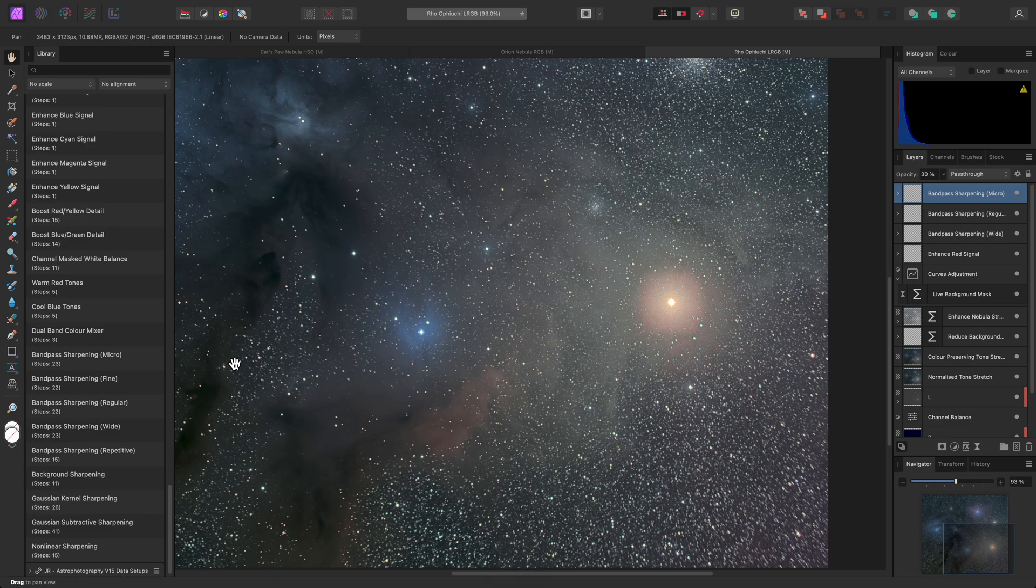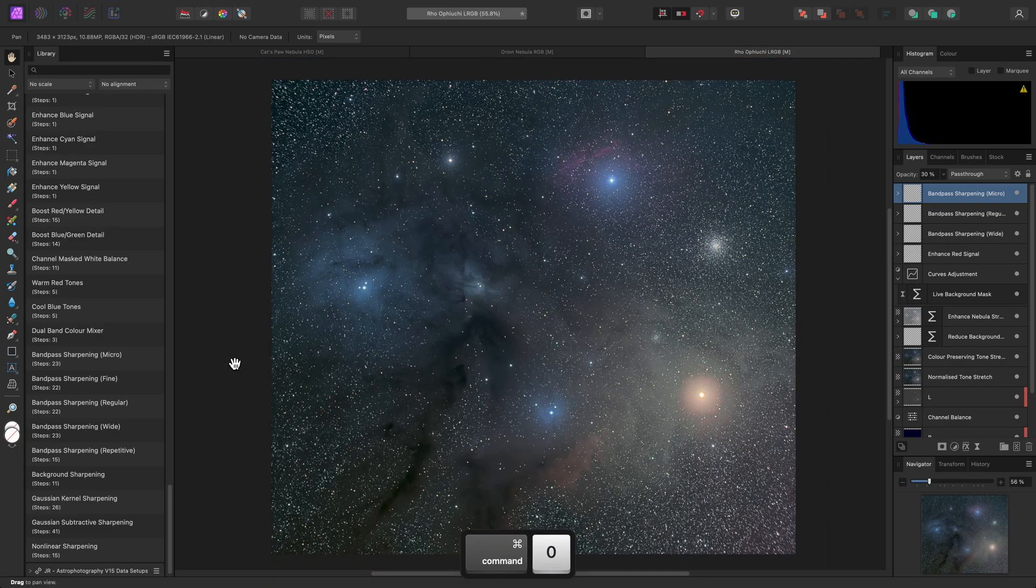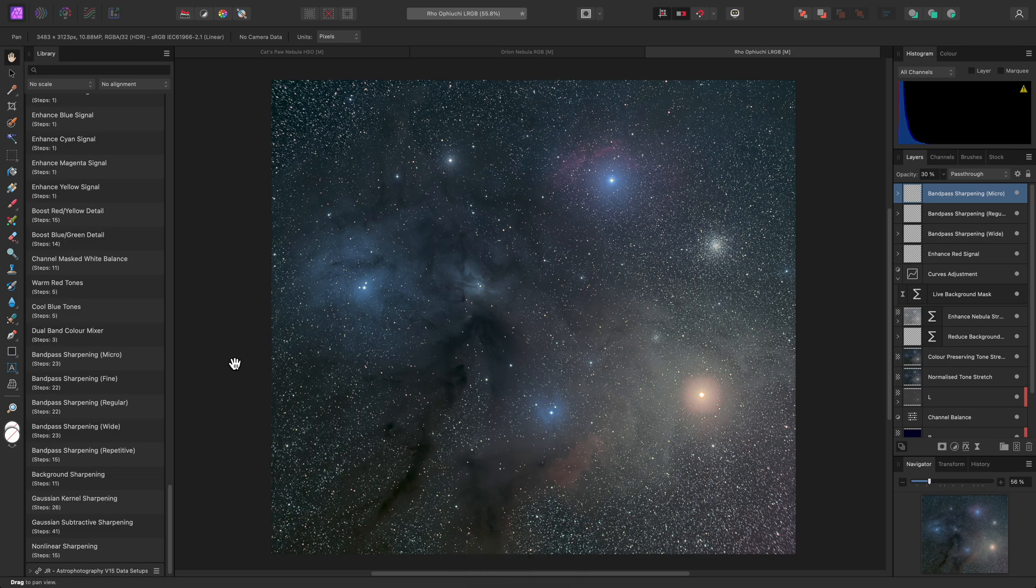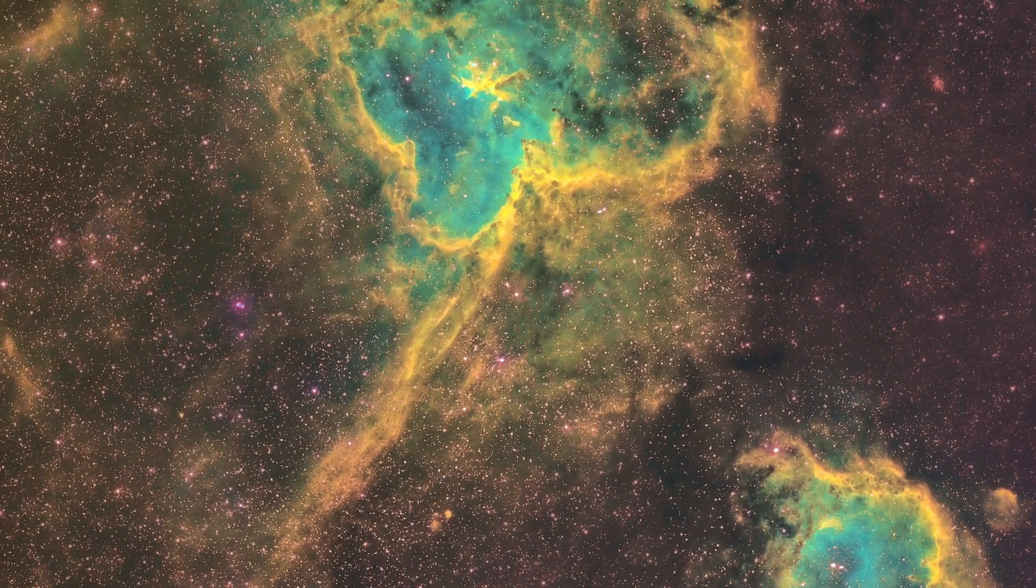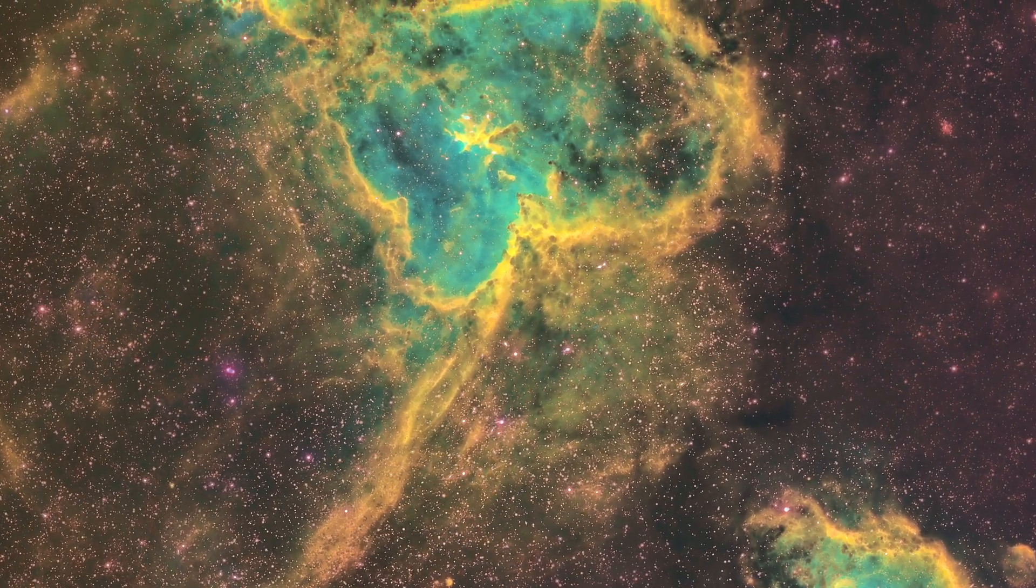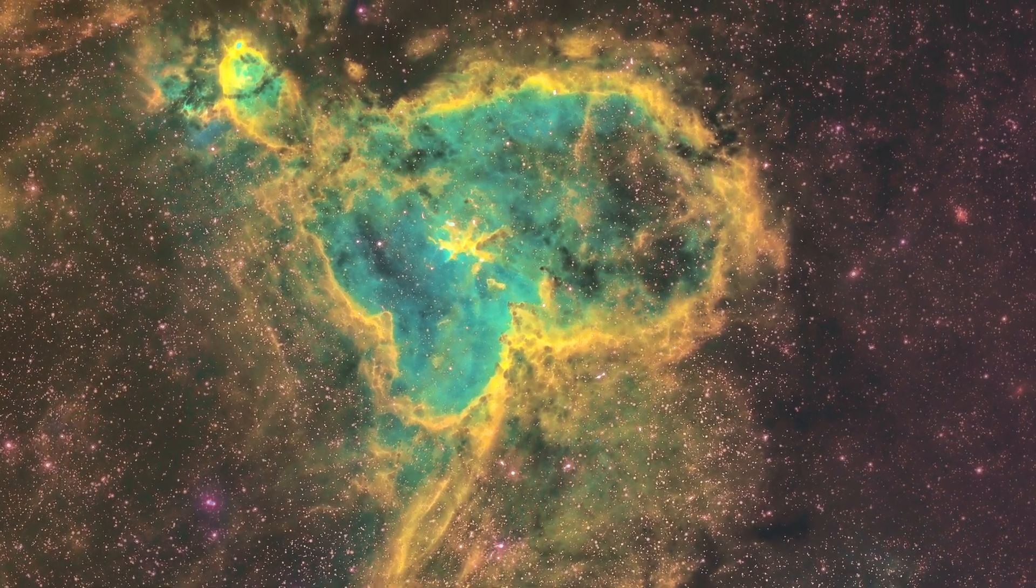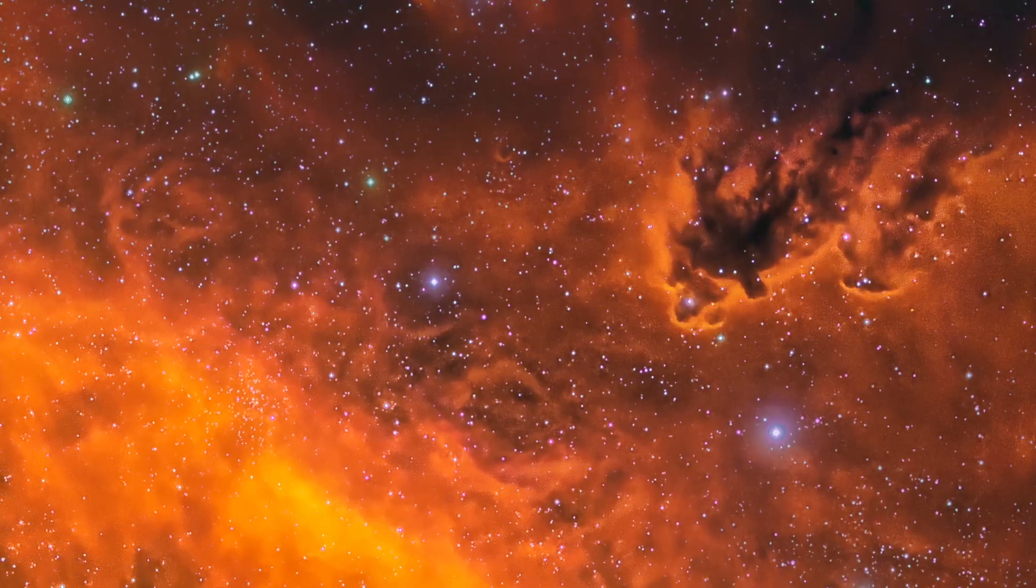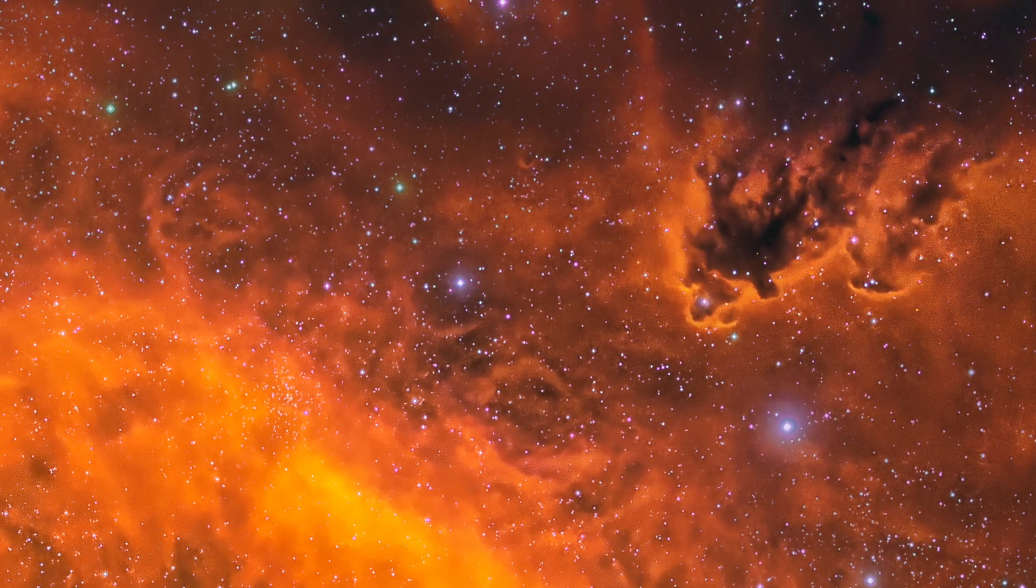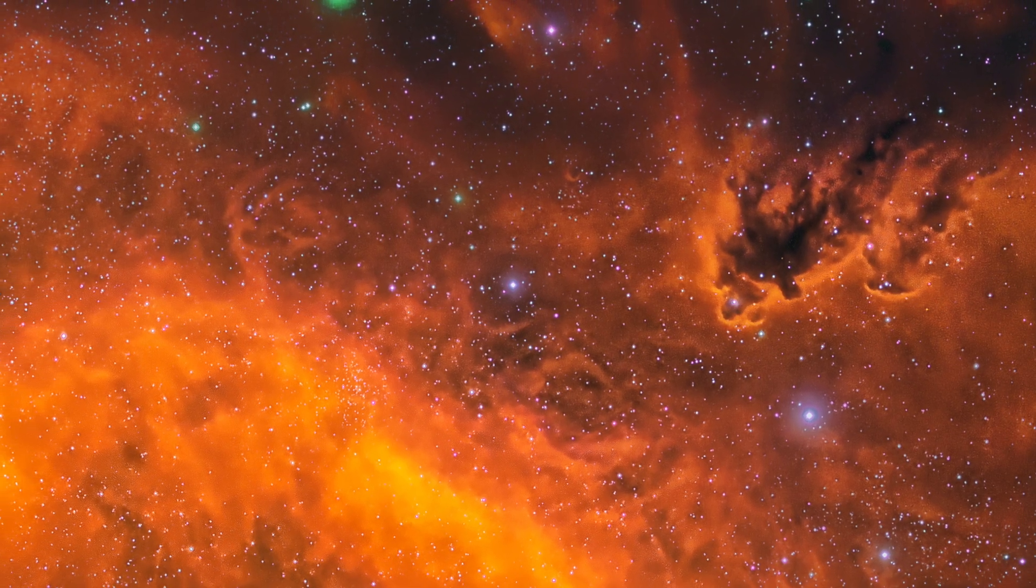As always, part of the fun comes from experimentation. I've shown but a few examples here of how the macros can be used, and I look forward to seeing how other people will use them. I hope you found this video helpful, and thank you for watching.